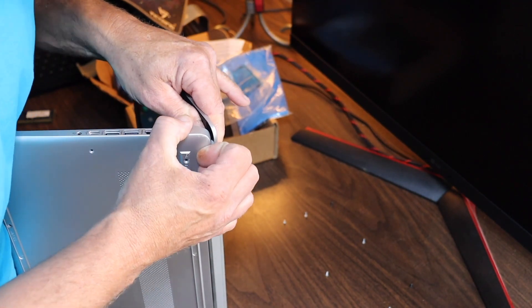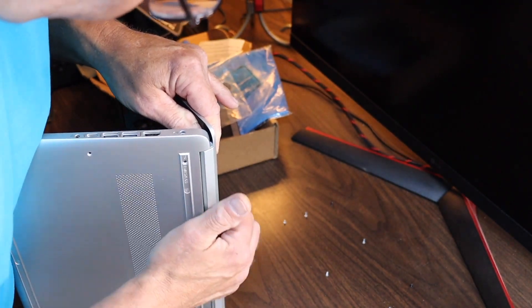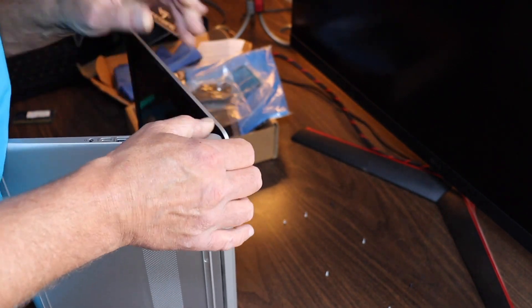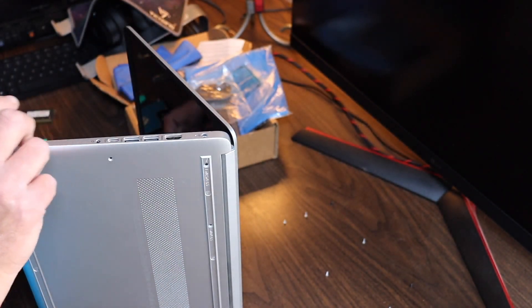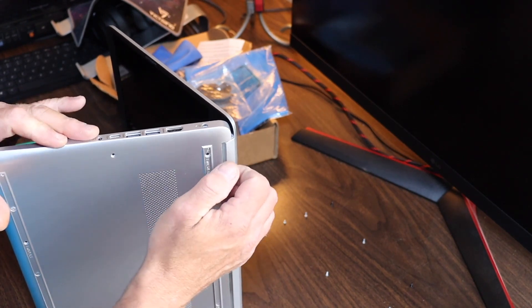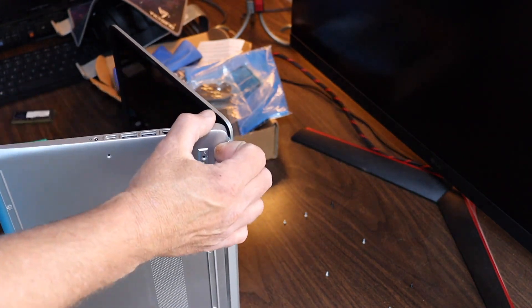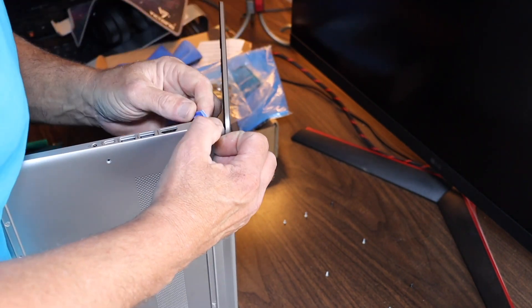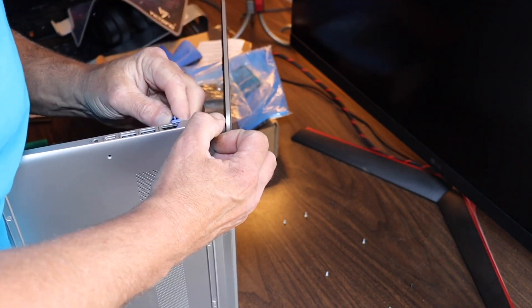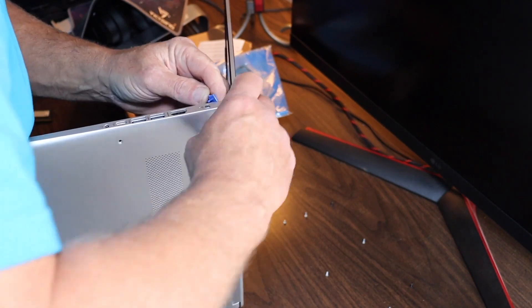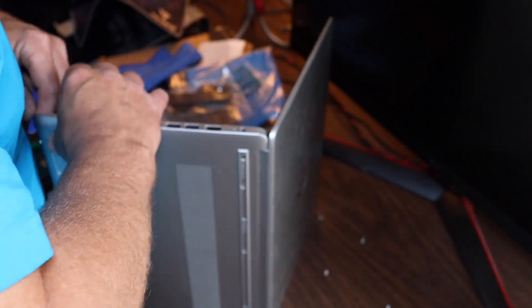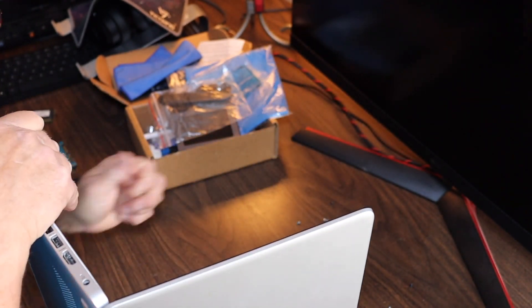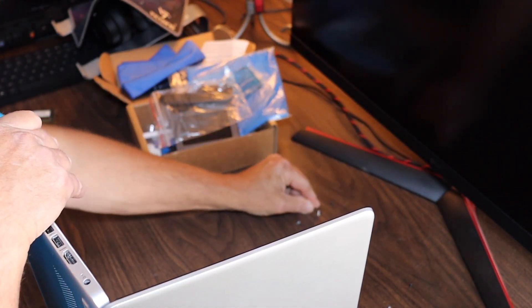Once we get the back clip done, then we've got to get in through the rest of it. That's the tricky part with these HPs. They're a little nasty to try and pop into. They're not the friendliest, that's for sure. There we go. I just made a mess of screws.